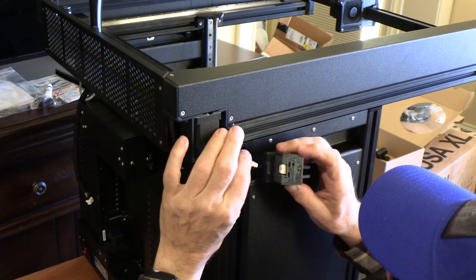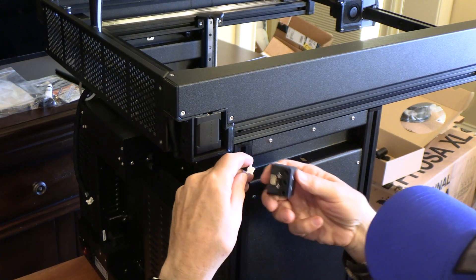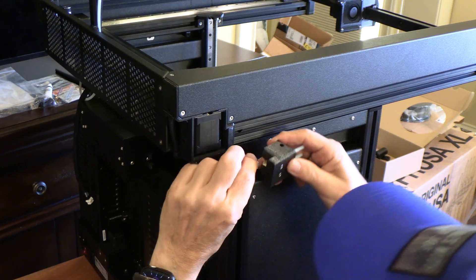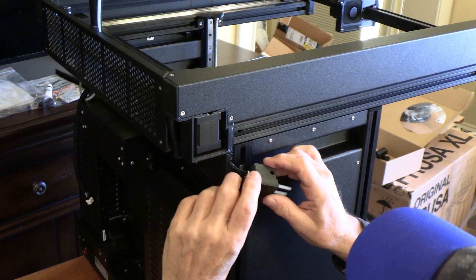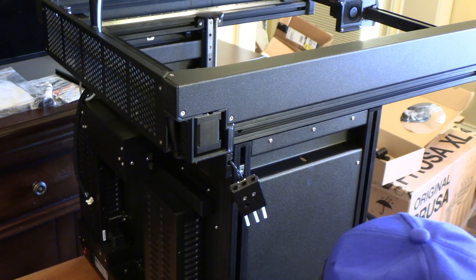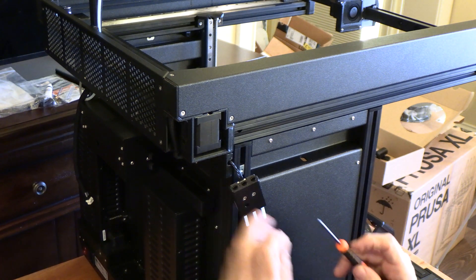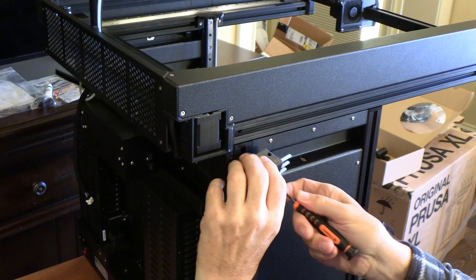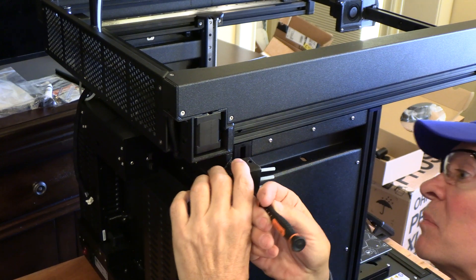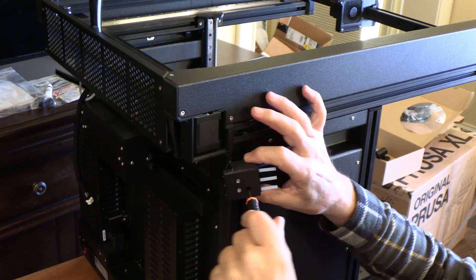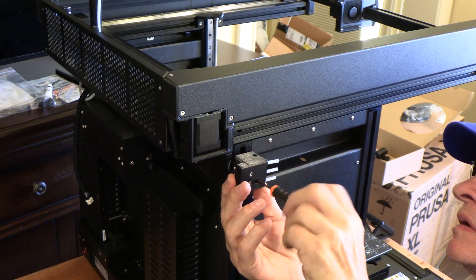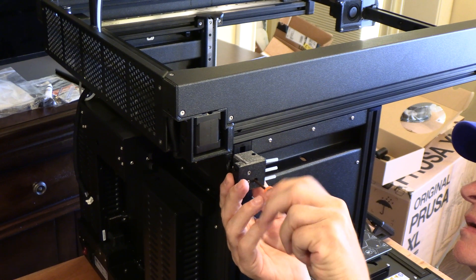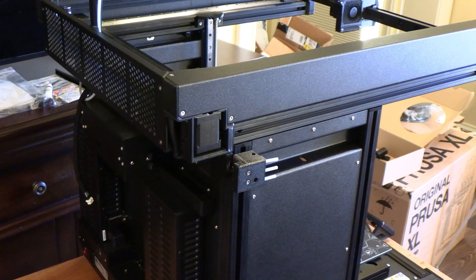I'm going to connect the cable. There it goes. Then we're going to insert the screw through this opening. Line it up with that nut.